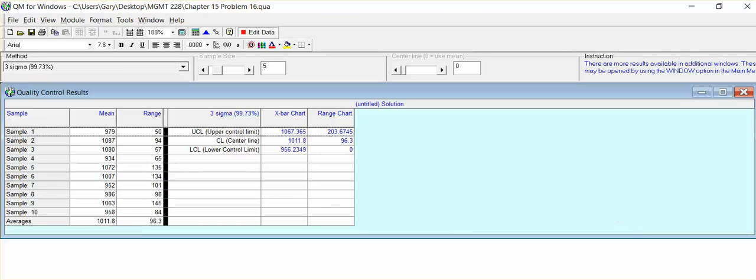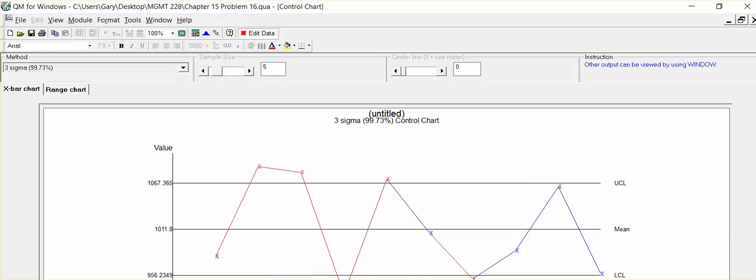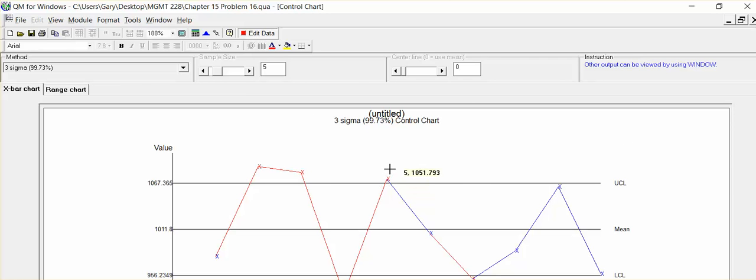Part C wanted us to know, is the process in control? Because really that's the main consideration. And as we can see immediately from the chart, we have 1, 2, 3 values, data points, that lie above our upper control limit.